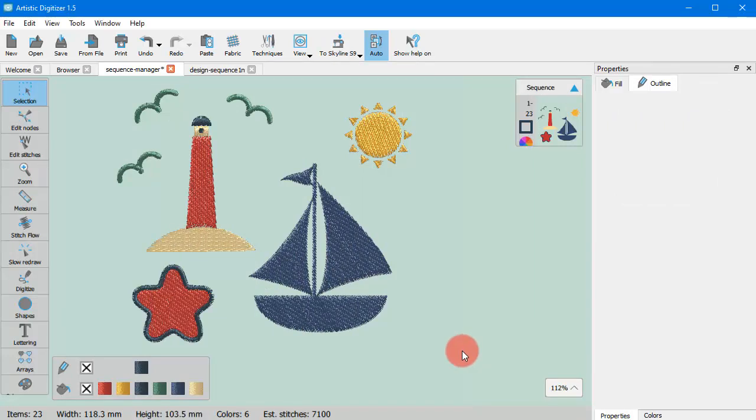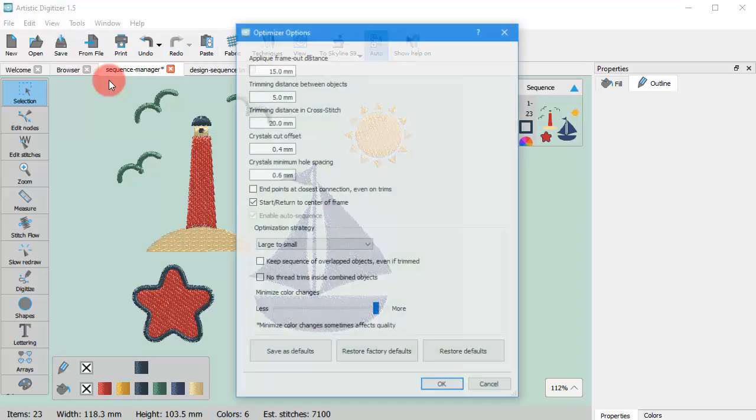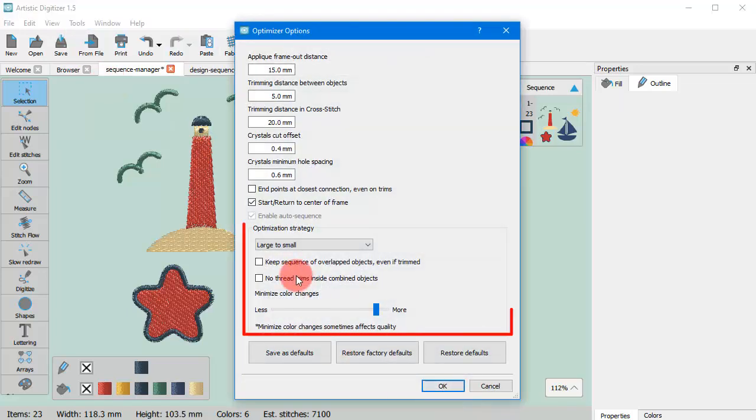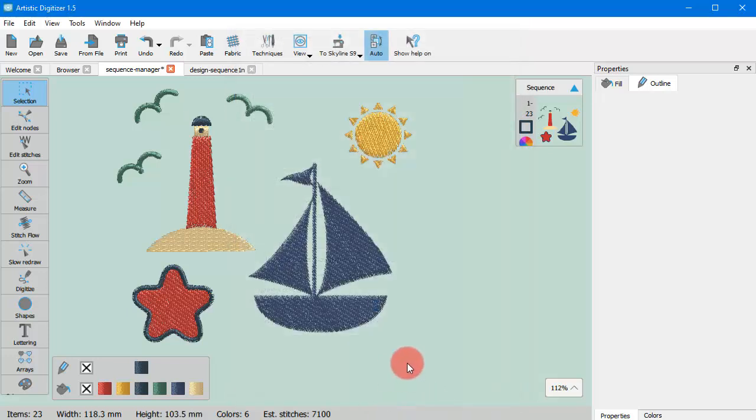You can only specify some optimization preferences to guide the software on how you want the design to be embroidered. This is explained in detail in a separate video. But what if you want to take control over the whole sequence yourself?